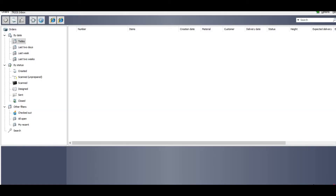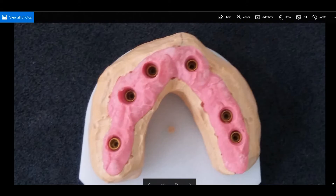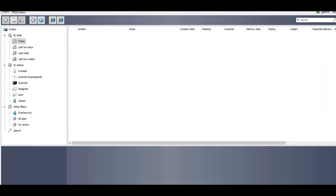Welcome to Digital Dental Technology Solution. This is the first video of the series on how you can design a full arch hybrid bridge with gingiva using the 3Shape dental system. Today I will show you how you can create an order for the full arch hybrid bridge with gingiva — for example, a case with six implants.